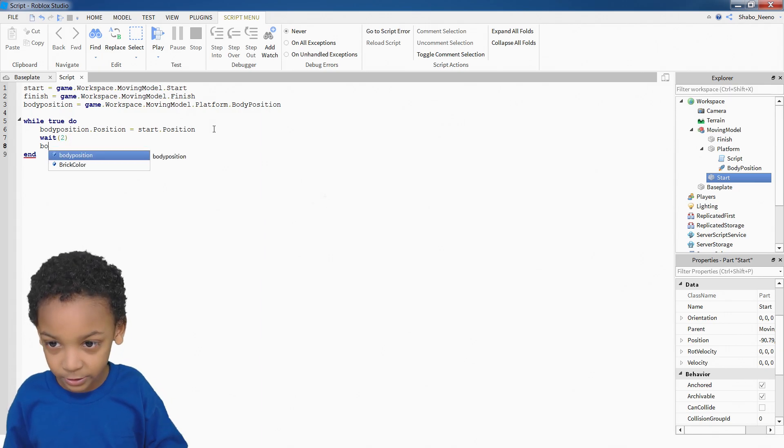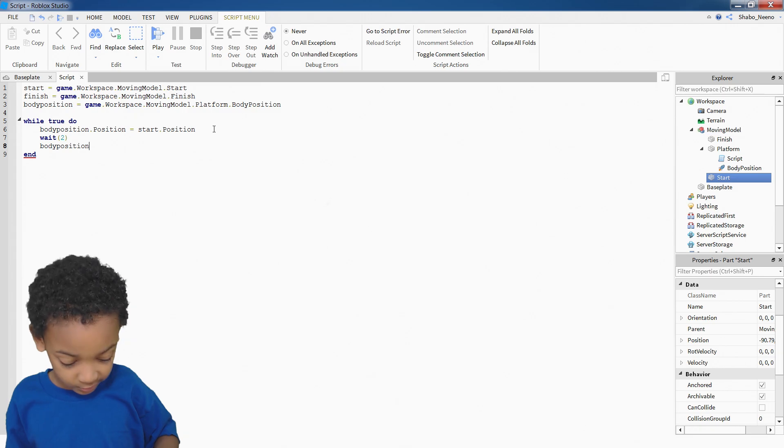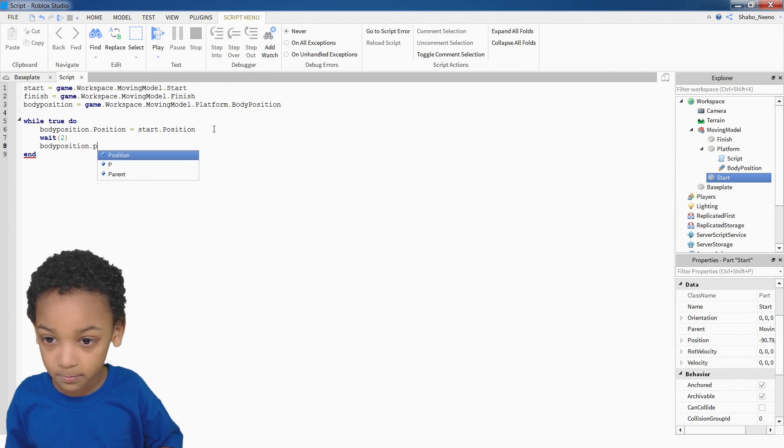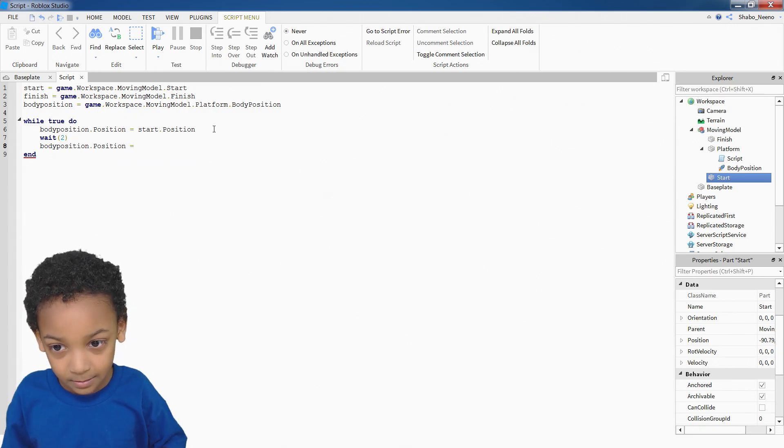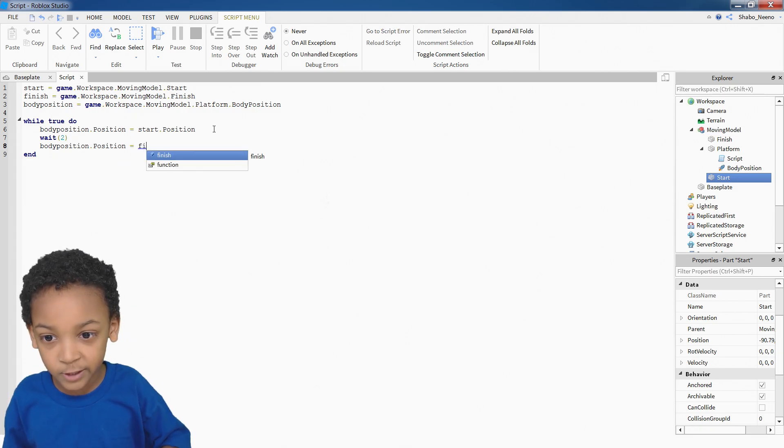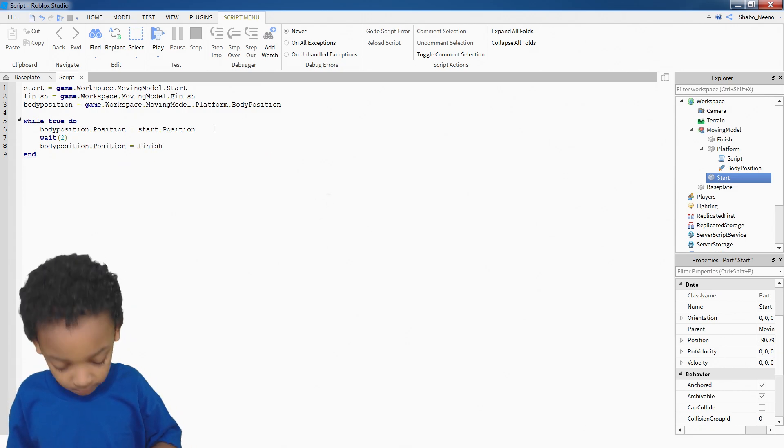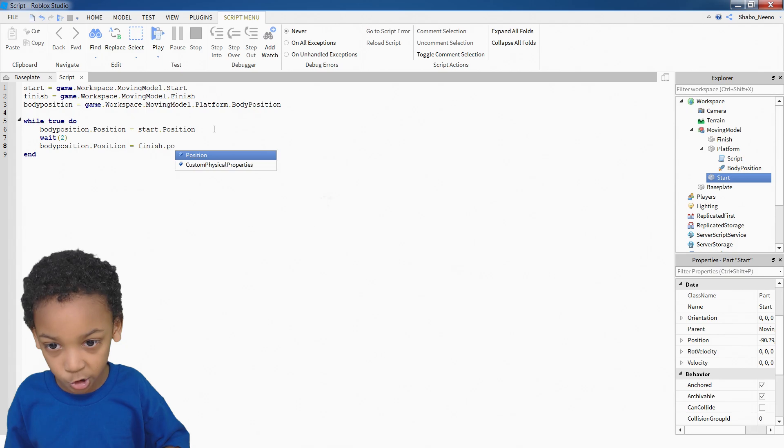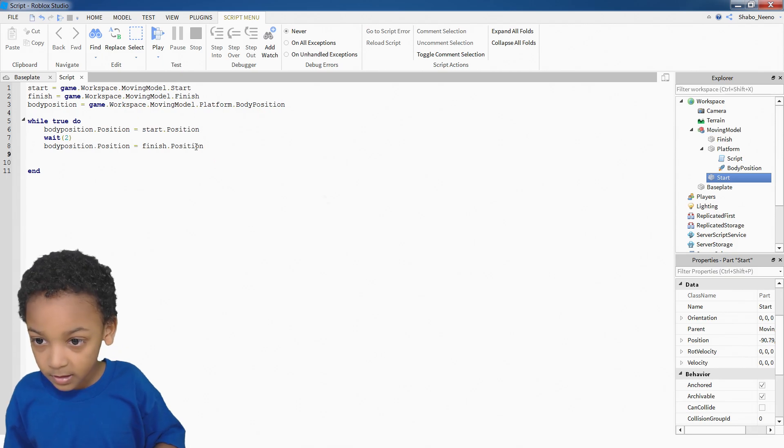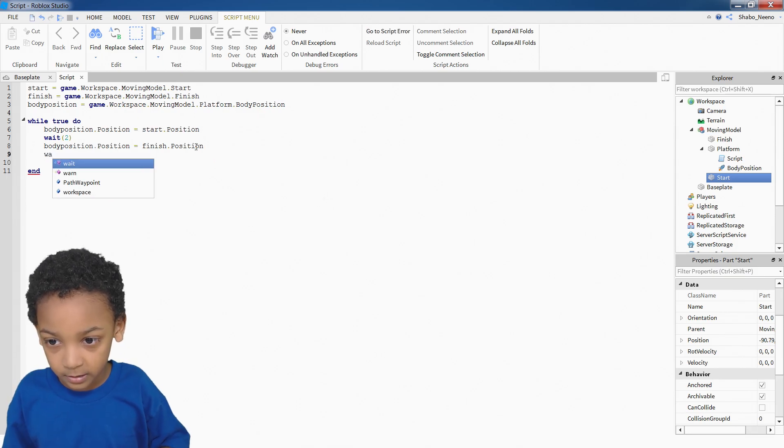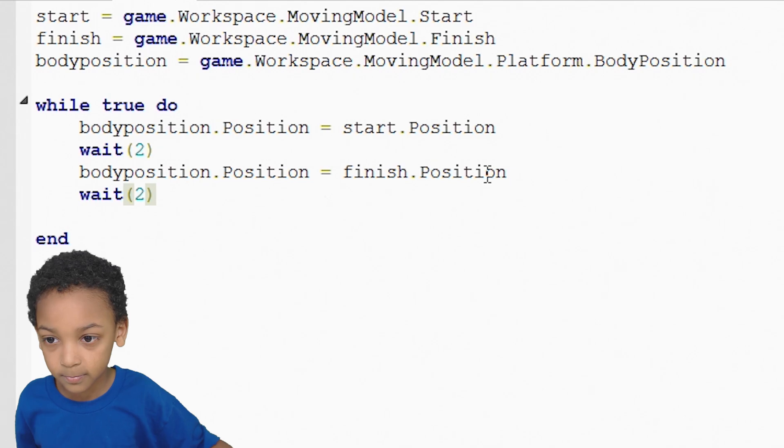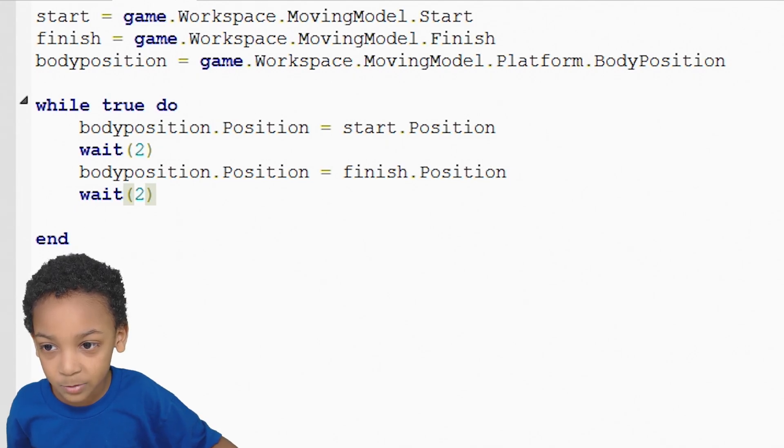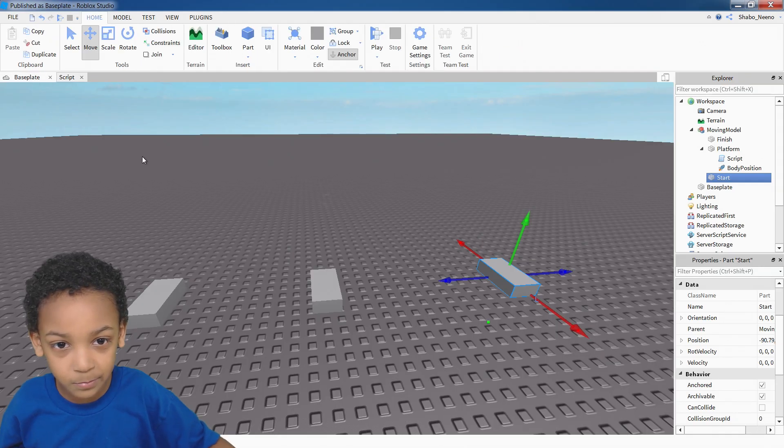And once you do that, you do the same thing you did last time. But except you put finish dot position. Then we put wait, two. Then boom, you got your moving part.